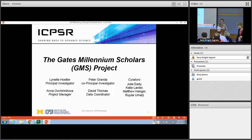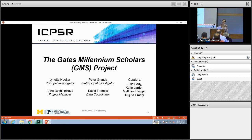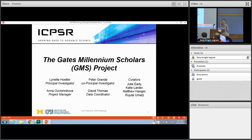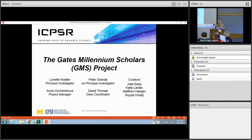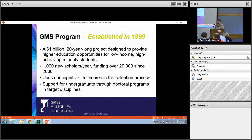My name is Anna Vchenikova and I'm here to tell you about a completely new project here at ICPSR. We are working on archiving and making new data available from the Gates Millennium Scholars project through a new contract with the Bill and Melinda Gates Foundation. A little bit briefly about the GMS program itself.